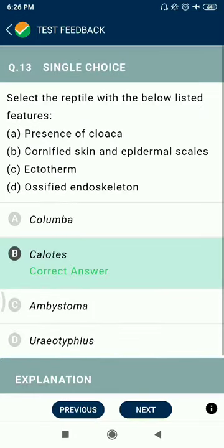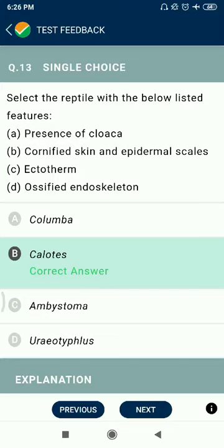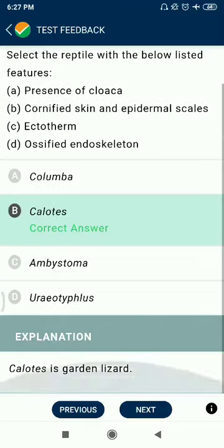Question 13: Select the reptiles with the below listed features — presence of cloaca, keratinized skin, epidermal scales, ectotherm, ossified endoskeleton — answer is chamelots (chameleons).